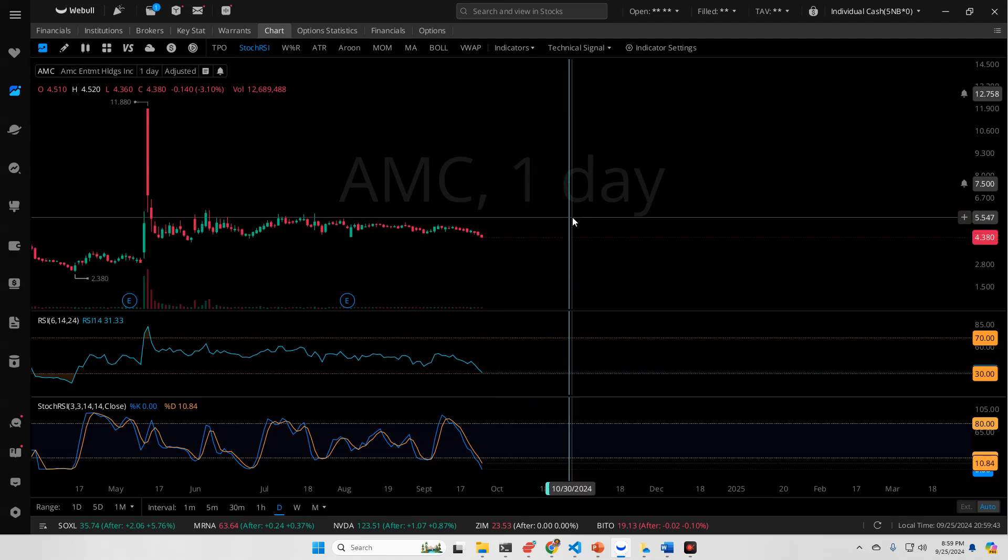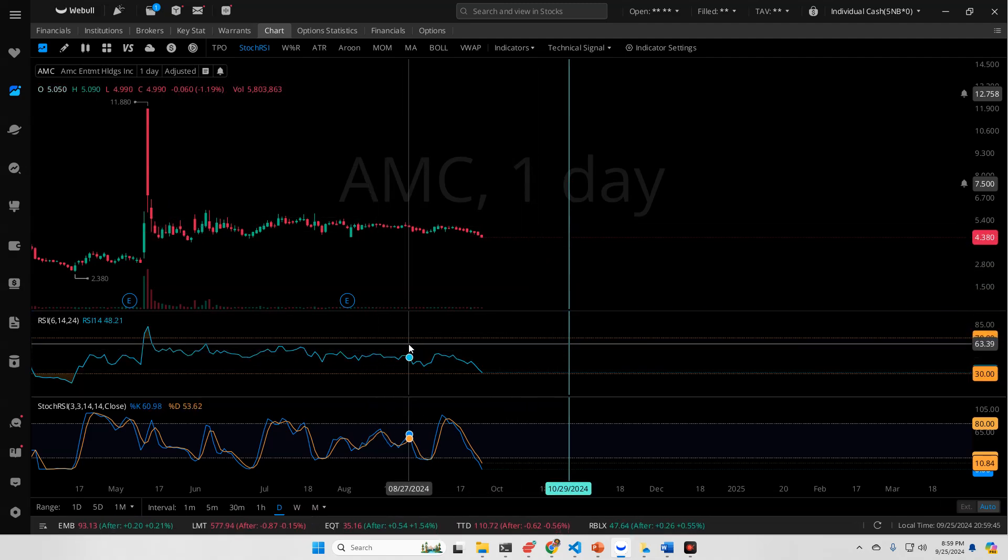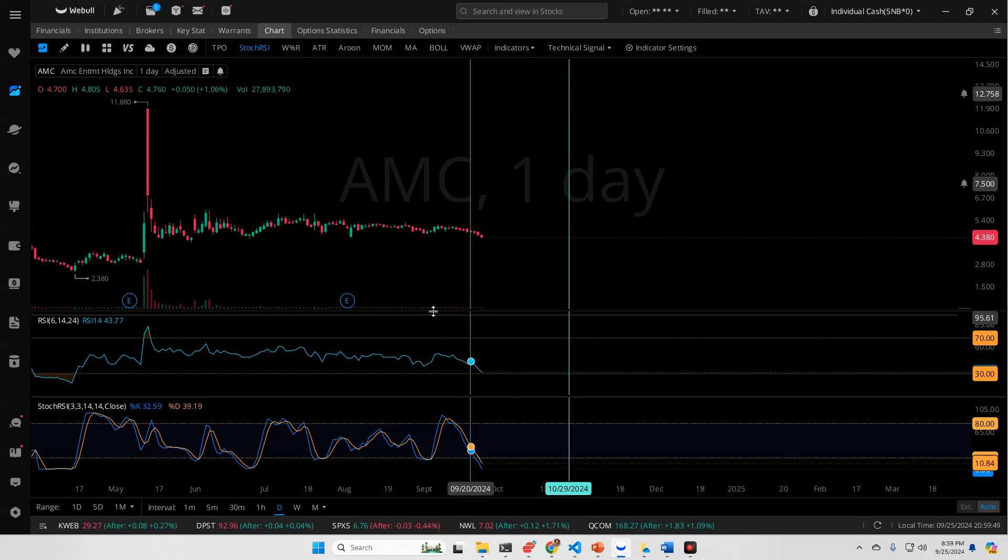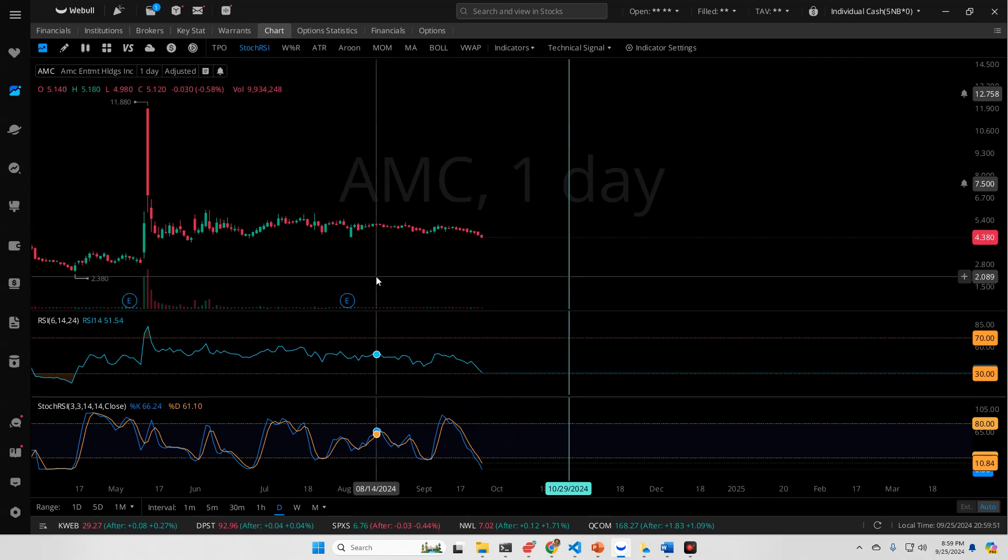I'm still anticipating this green line being the point at which we start seeing some upward movement somewhere around this green line. Again, we do have earnings upcoming, and I anticipate if they do good on earnings this time, it could be very significant.